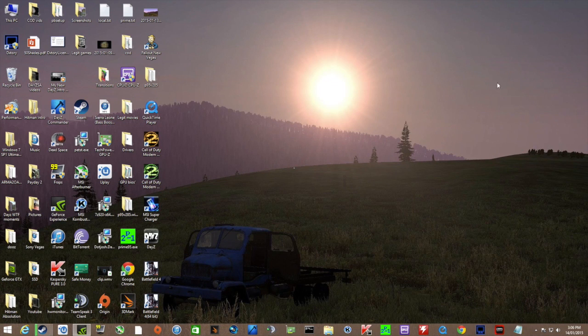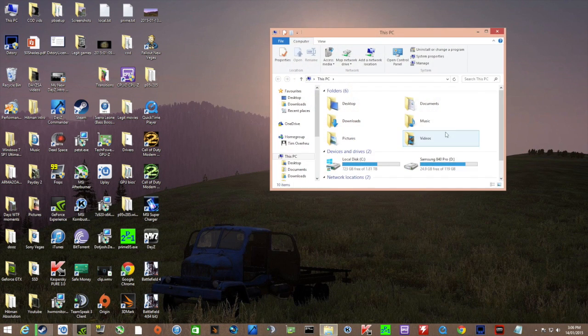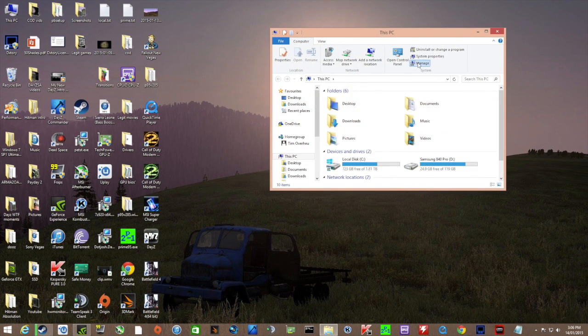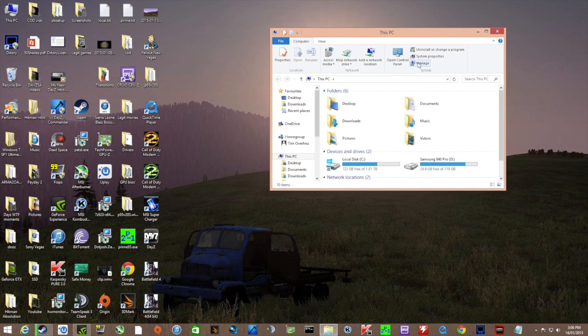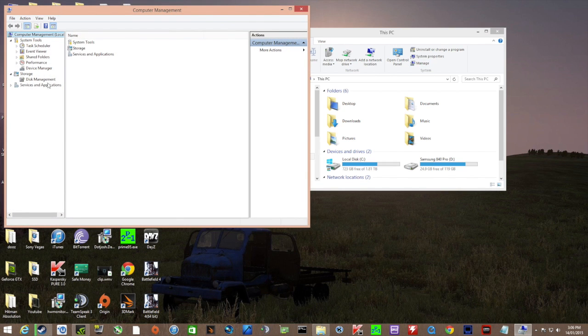But the main fix is this: you want to come to This PC, go to Manage, and then go to Disk Management.